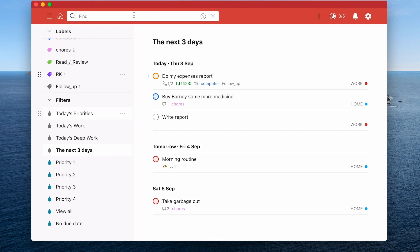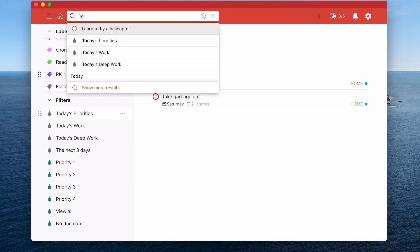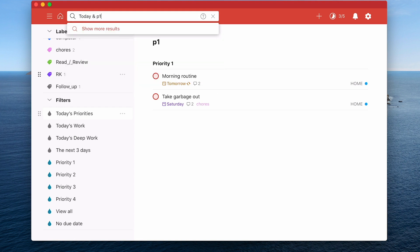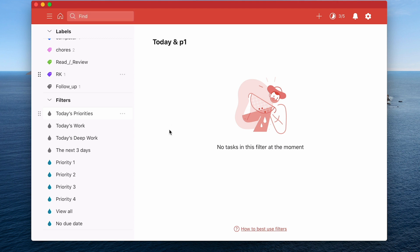Now before I go any further and before we finish I should show you that you can create some of these filters up here. So I can do P1 in my filter up here and tap in return and it will show me all my priority ones. I can tap today ampersand P1 into my search and again it will give me there's nothing P1 today. So you can actually create your filters in there from the search as well and I think that might be available in the free version. If you're on the free version have a test of that. You might find some really useful things that you can use from the find menu.